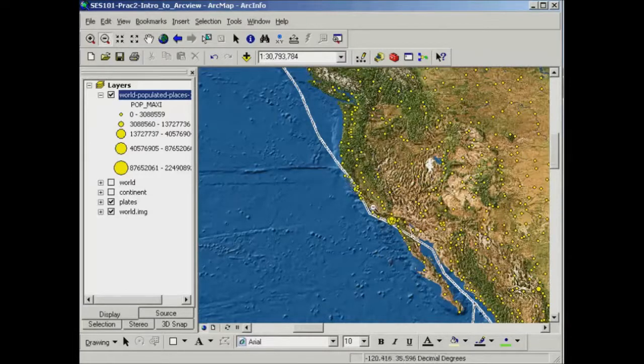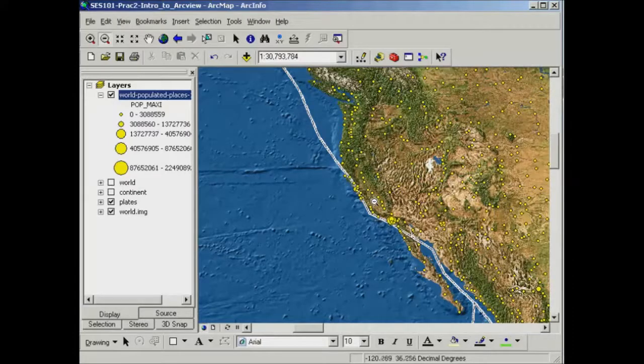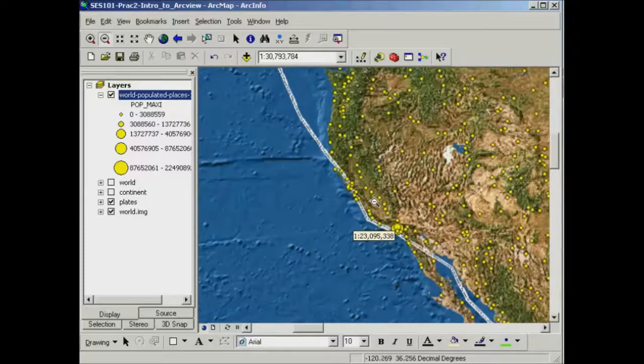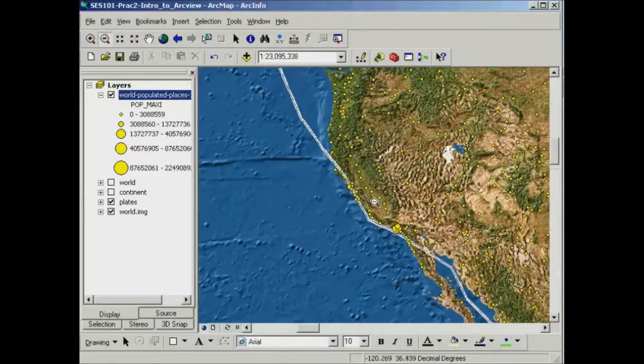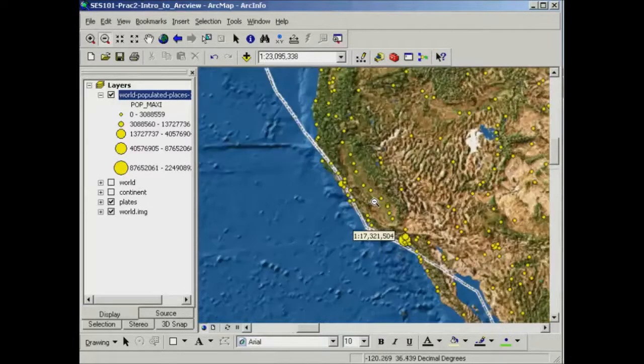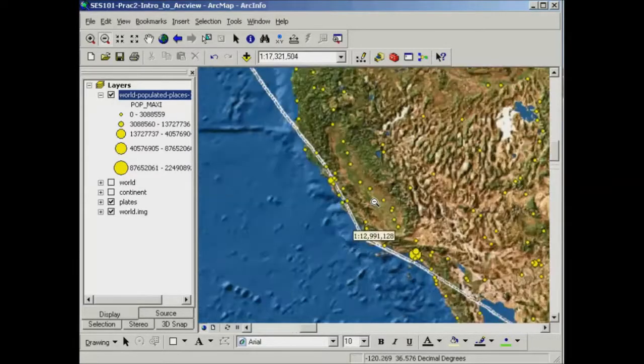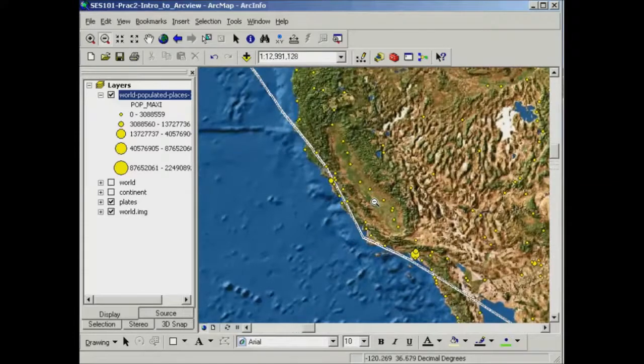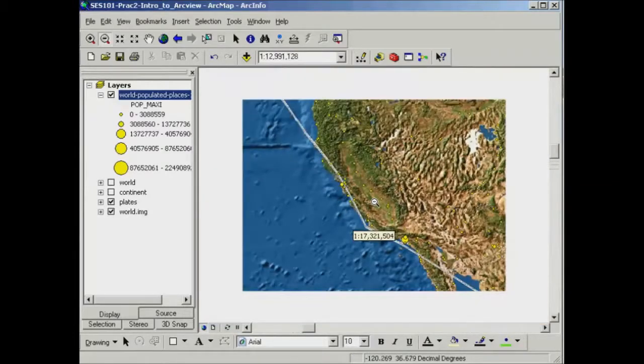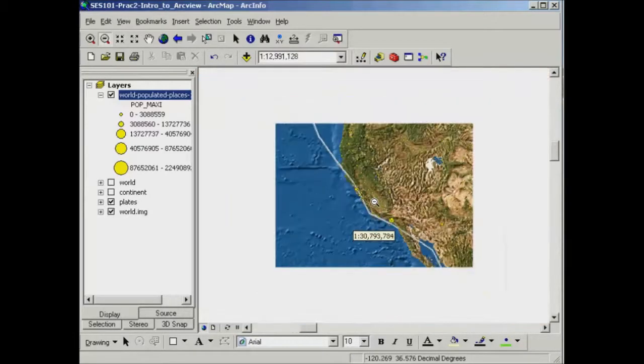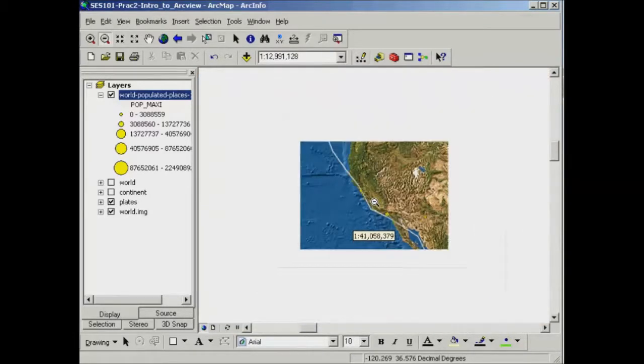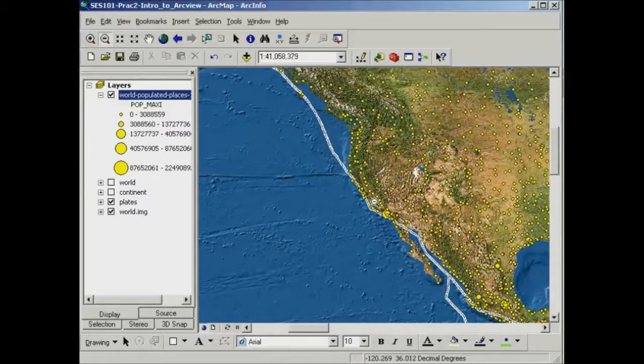Also, when I'm using a zoom tool, I could alternatively use the scroll bar on my mouse. So I'm just scrolling the mouse bar down at the moment and that's zooming me in and I'll scroll the mouse bar up and that'll zoom me out.